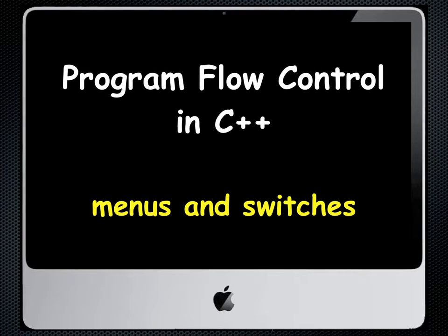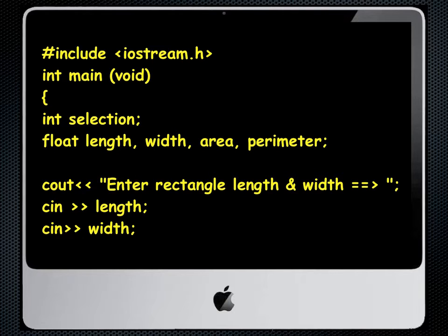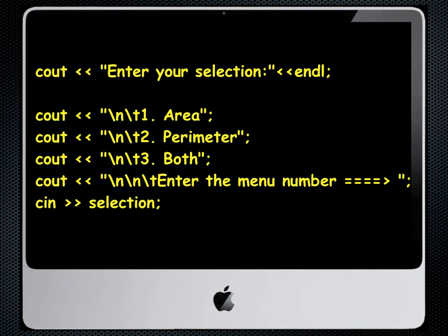A great way to achieve program flow control in C++ is the use of menus and switches. Let's say we have a program like our good old rectangle program where we want to enter the length and width and then decide whether or not we want to calculate simply the area or the perimeter or both.